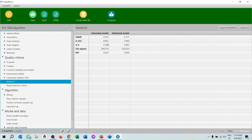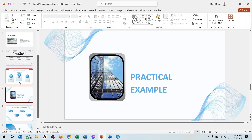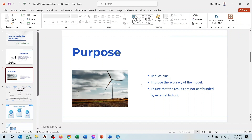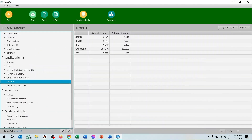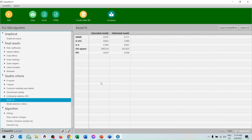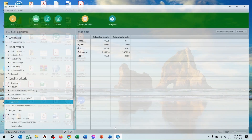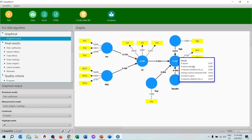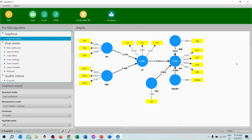We can now see the model fit. The model fit is quite good, enhancing model validity. Looking at the SRMR value: previously it was 0.09, and now after adding the control variables it is 0.07, meaning the model's accuracy has improved. However, looking at the R-square, there is no significant difference after adding the control variables — only a 0.05 change, which is not a big difference.